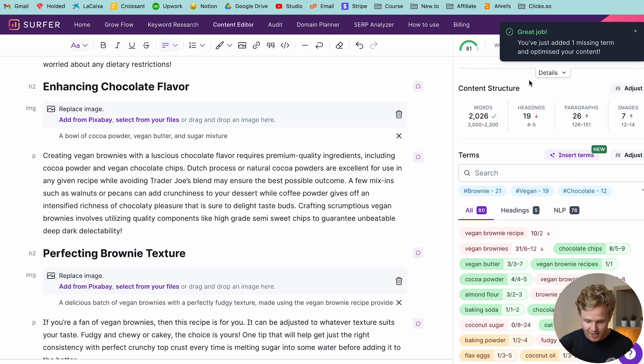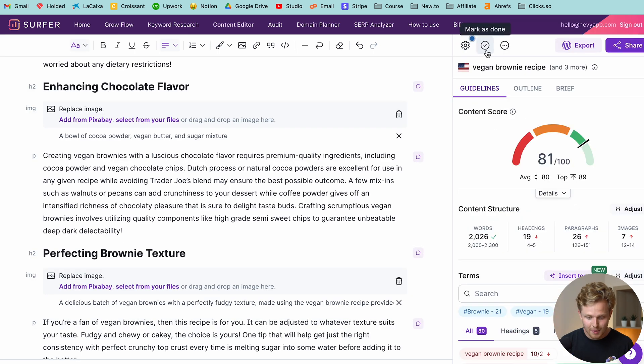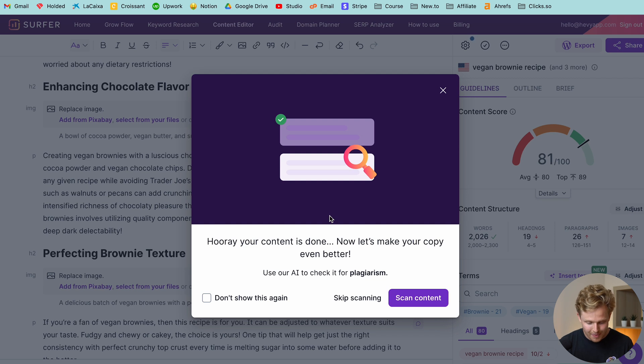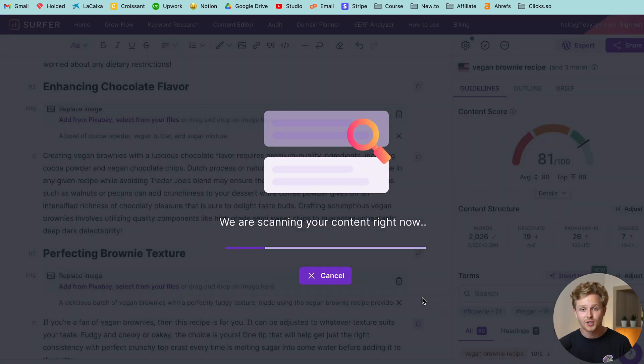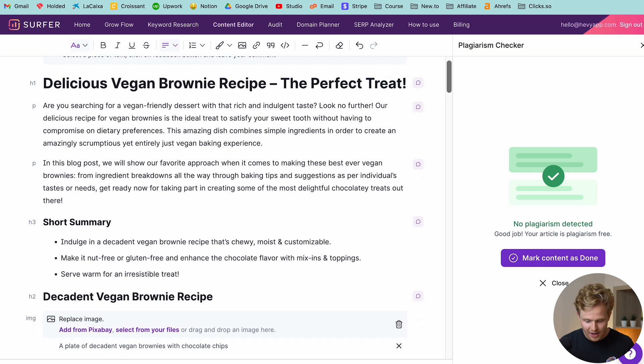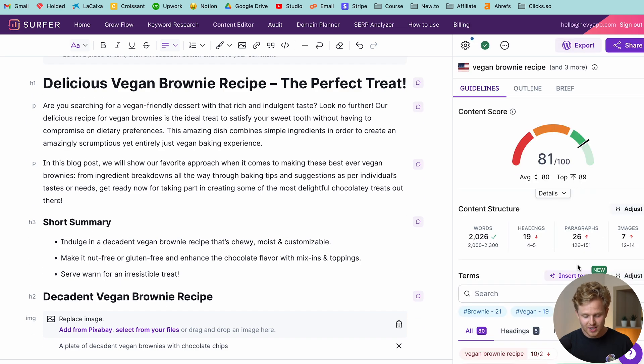I'm just going to save this. Let's say that I finished. I'm going to click mark is done. And the final step is that it's basically going to scan the content for plagiarism, which is quite neat that it's already included in that full article. And then that content is done, guys.